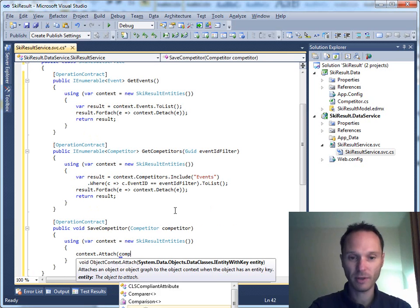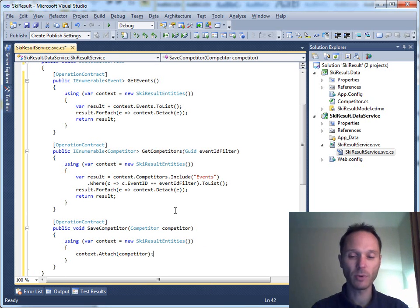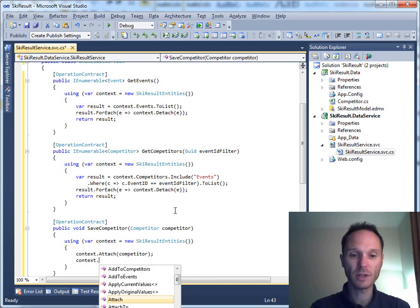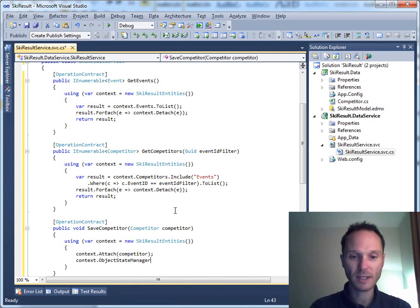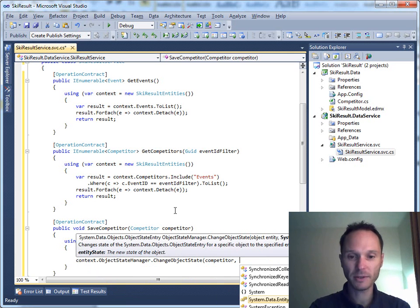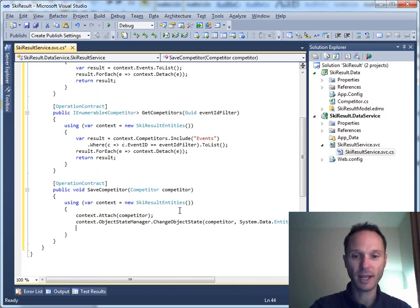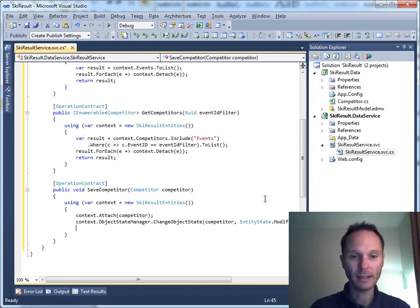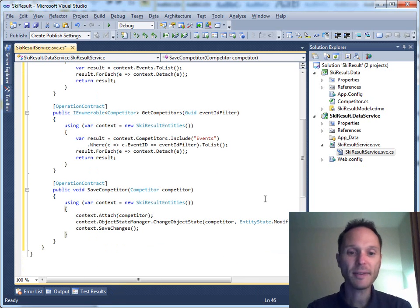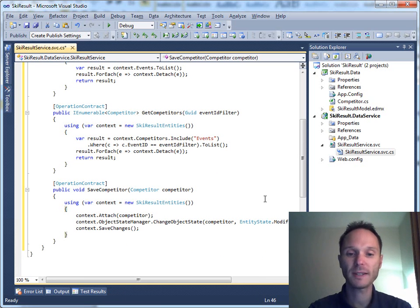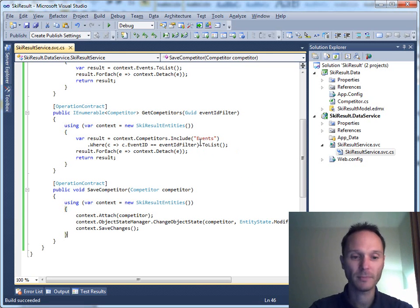We have to attach the competitor object — it's coming through the WCF call — to the Entity Framework context. Next we use the ObjectStateManager to change the object state of the competitor to EntityState.Modified, so Entity Framework knows it has to save the changed competitor. Last but not least, we call 'context.SaveChanges'. We attach it, set its state to Modified, and save changes.